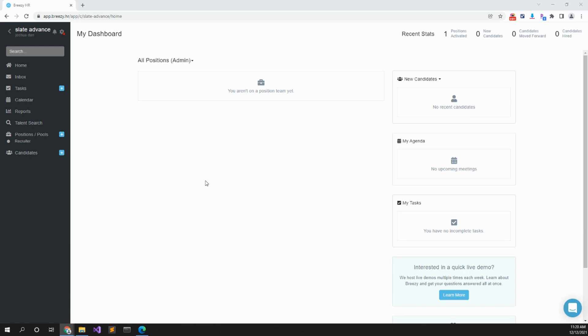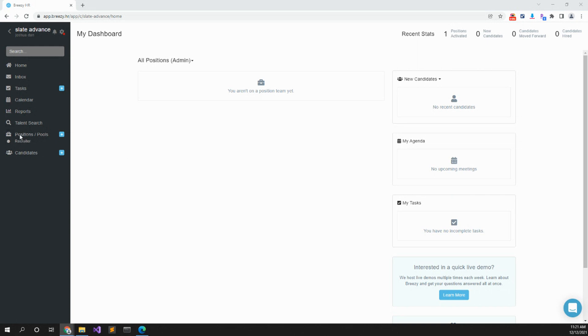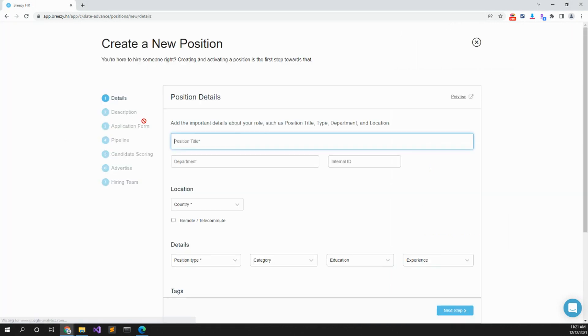Alright, this is how to use Breezy.hr's applicant tracking system to add a new position. On the left side here, go to Positions, then press on the plus sign and type in the position title.